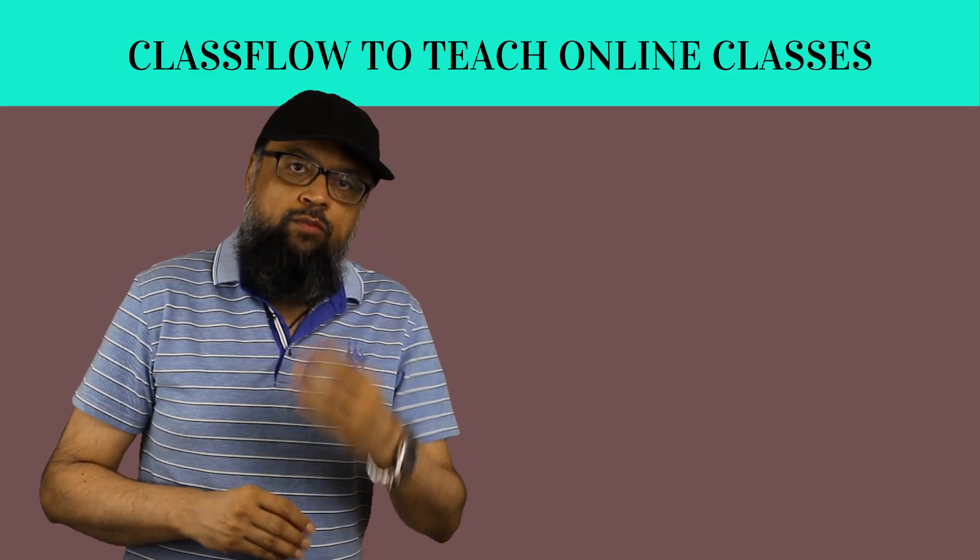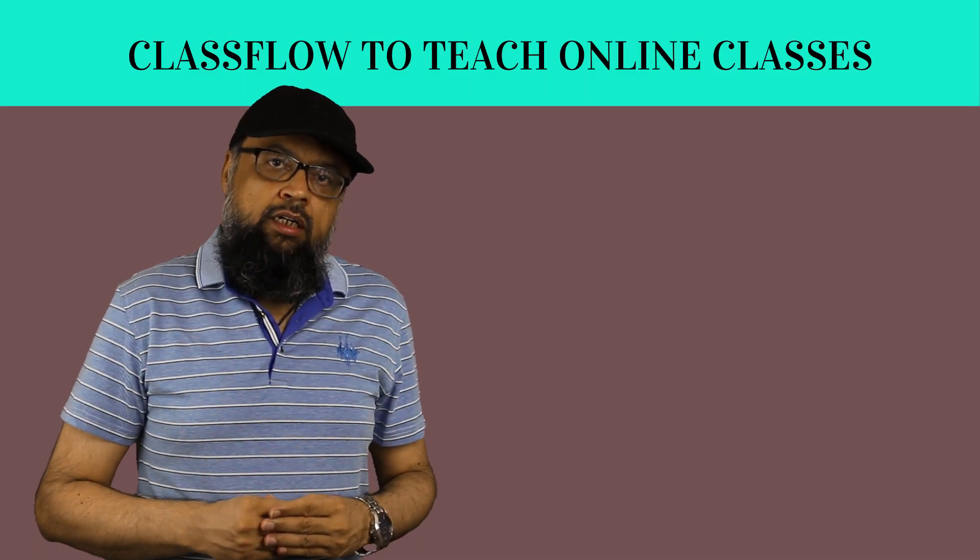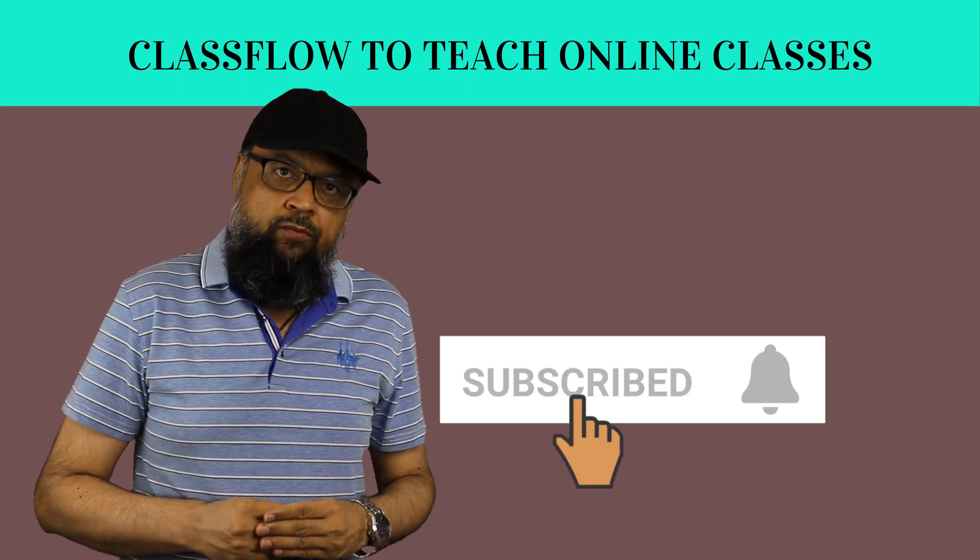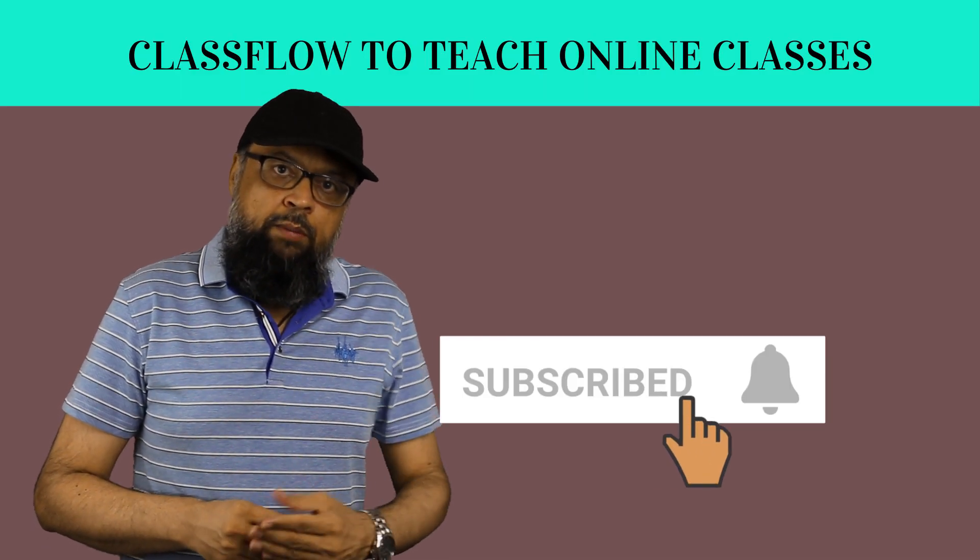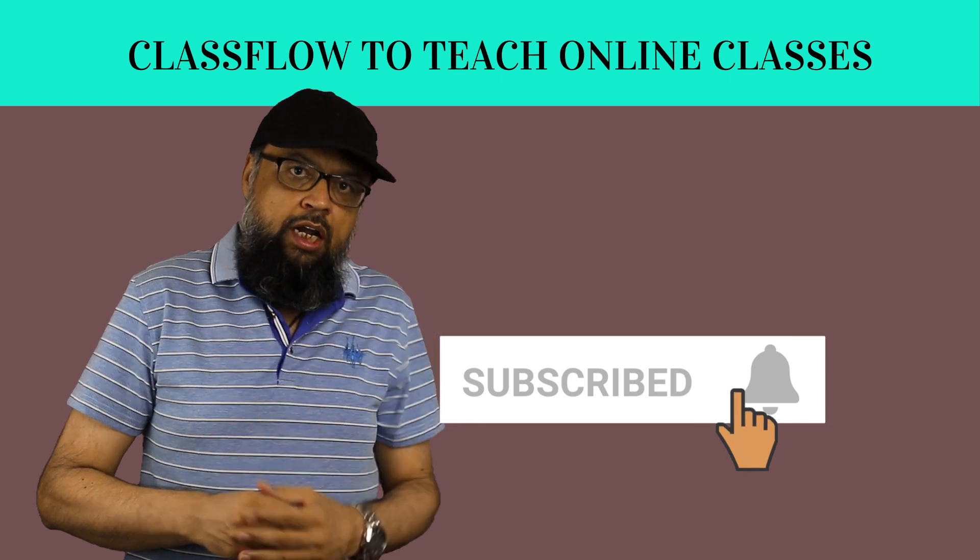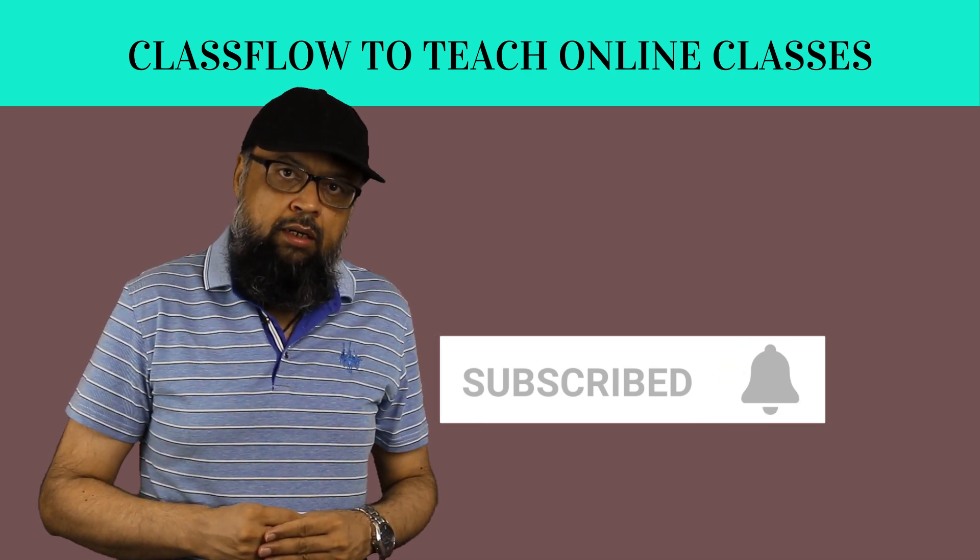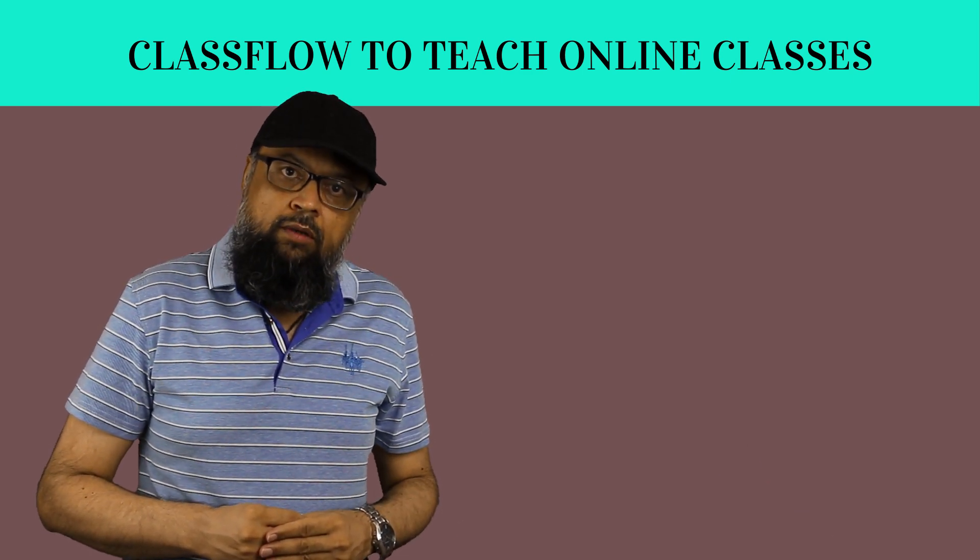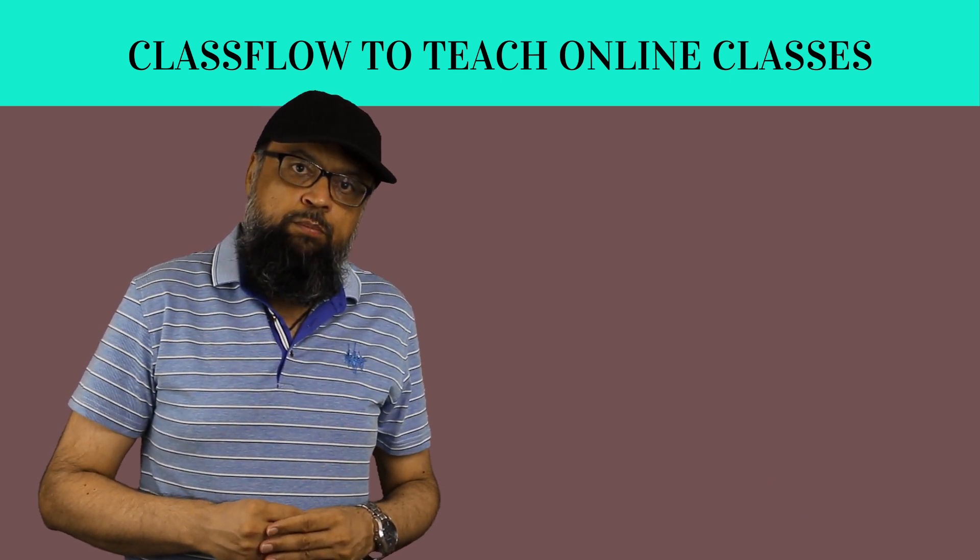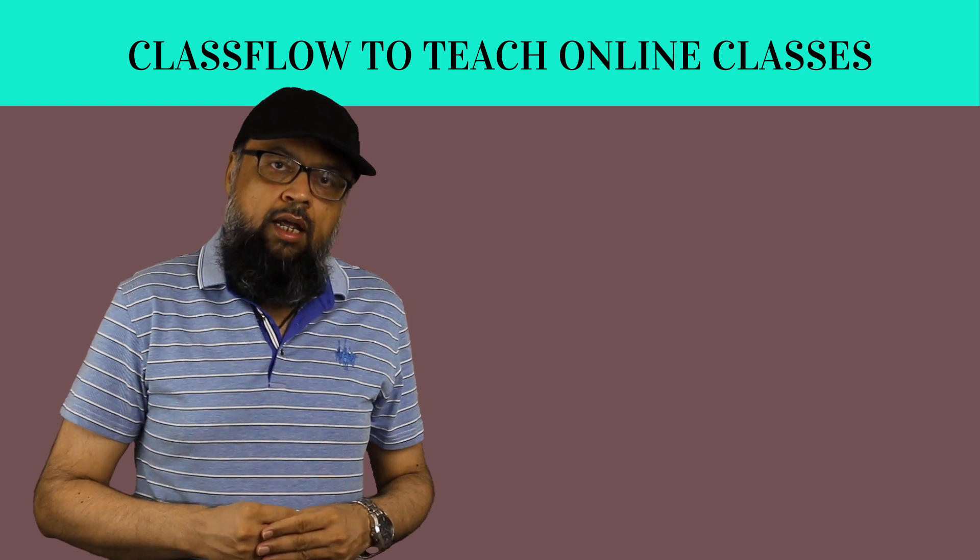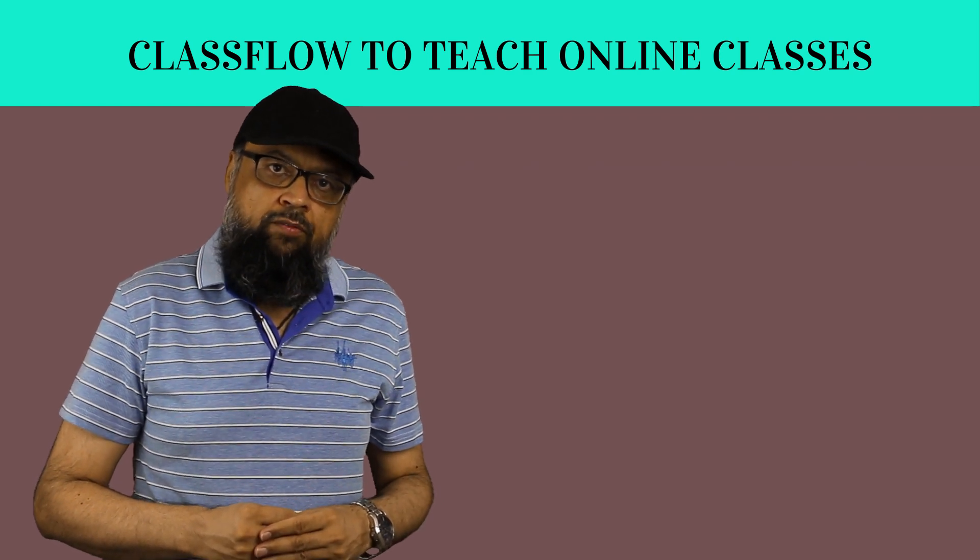Hello, and welcome to my channel. My name is Tahir. And if this is your first time, please hit the subscribe button and also the notification bell to get notified whenever I post a new video on this channel, every Tuesday and Friday.